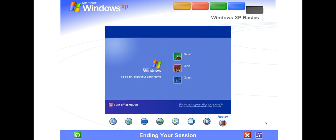Just click your name, type your password if you have one, and you'll be back at the Windows desktop.